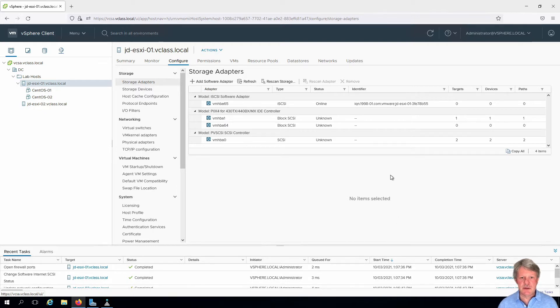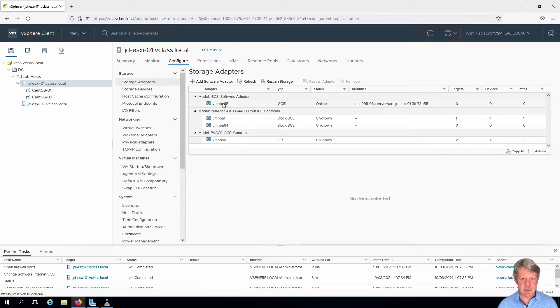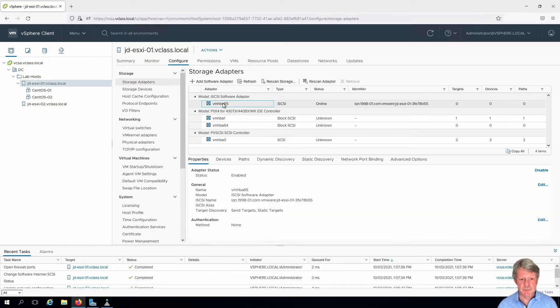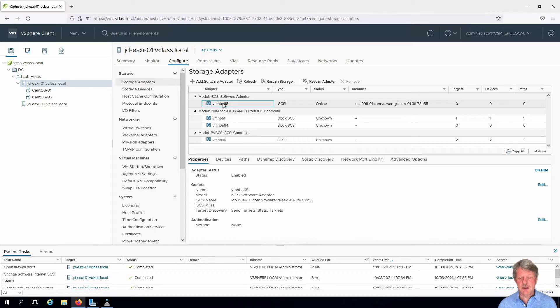Now what we need to do is configure the adapter. So I'll select my iSCSI adapter up here at the top and there are a few different things that we need to do here. The first one is we're going to change the name.